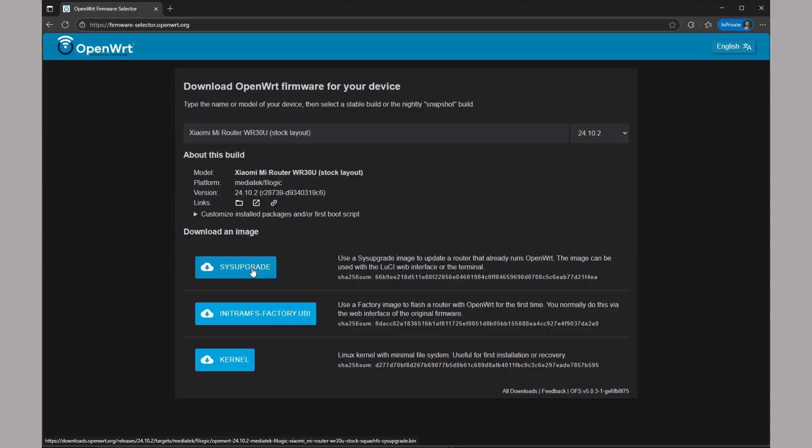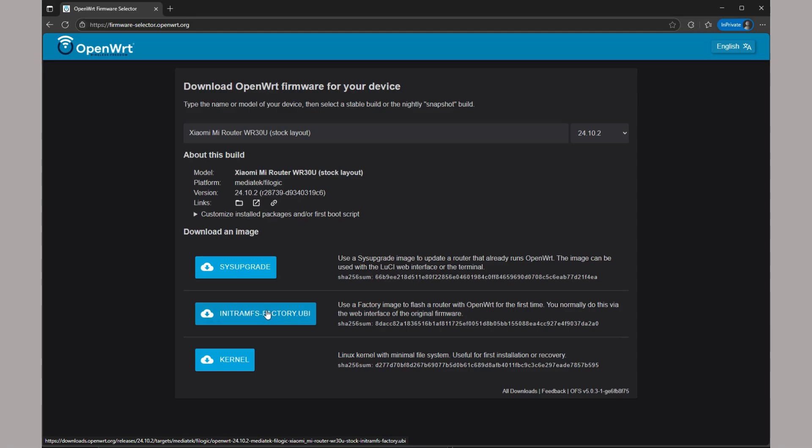The UBoot layout, I'm not sure how to do. It might need a few extra steps, so we won't cover that here. We'll need the factory.ubi file to flash initially, and then also the sysupgrade file to install to OpenWRT after the initial flash is done.